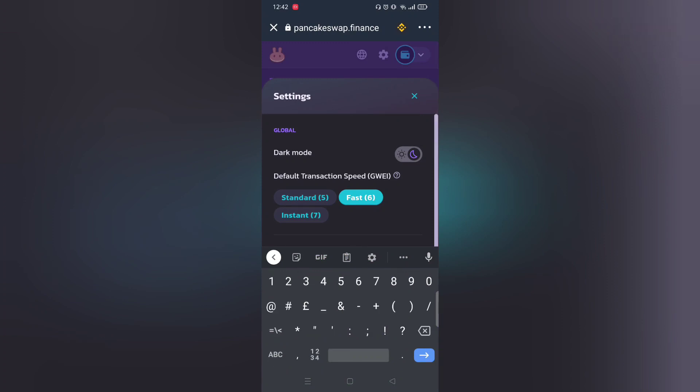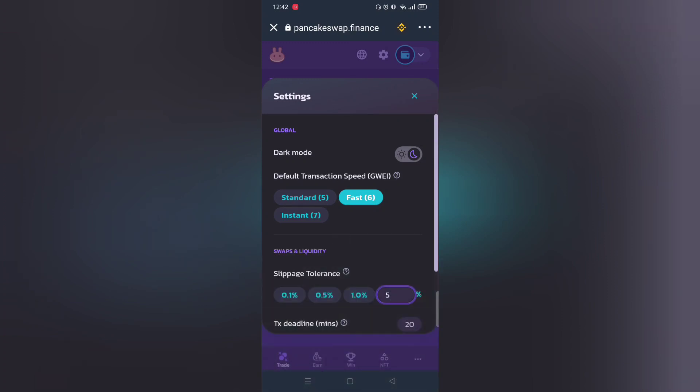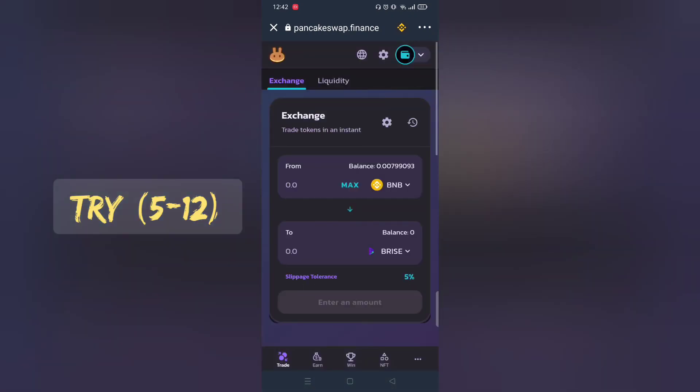Make sure to adjust slippage rate. Normally 12% works. Play around with it.